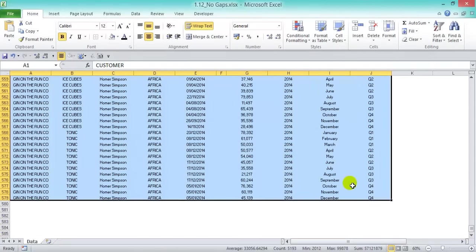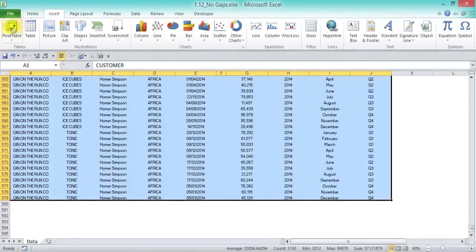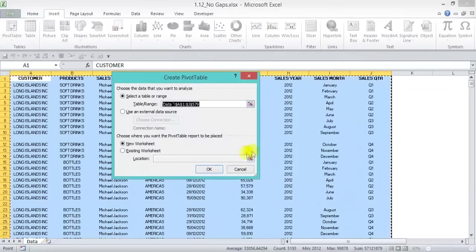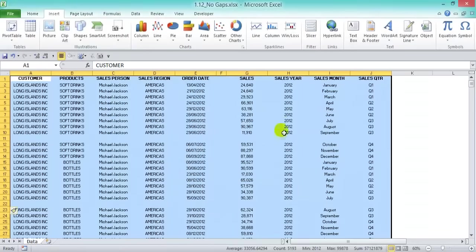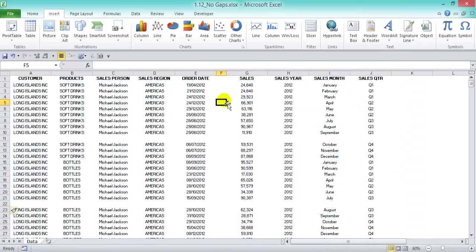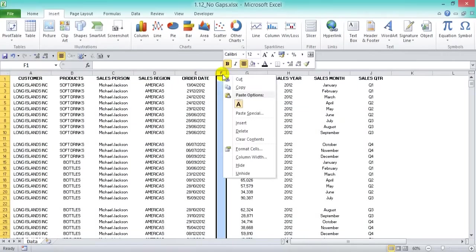Let's create a pivot table from this data and see what happens. We'll select all, go to Insert > Pivot Table, and press OK. We get an error message: 'The PivotTable field name is not valid.' Press OK and cancel to get out. It's picked up that we don't have a label column, so obviously we're going to delete the blank column — right-click and delete.